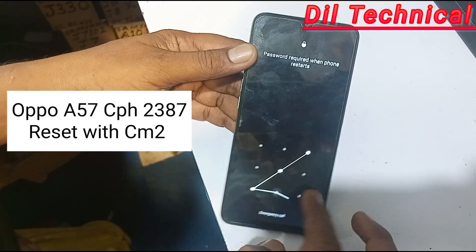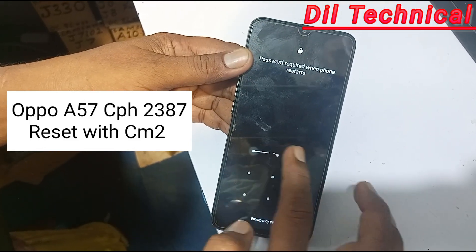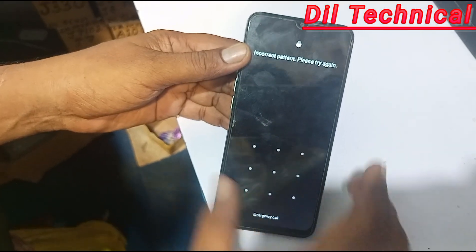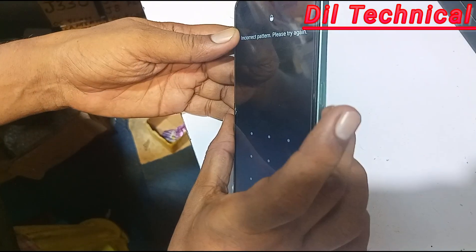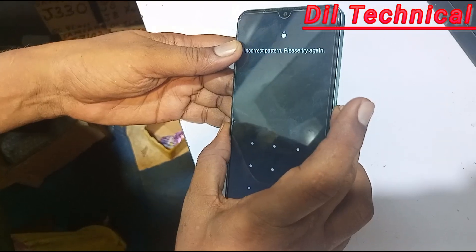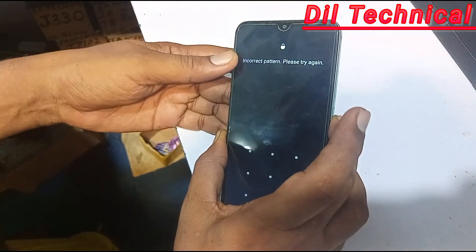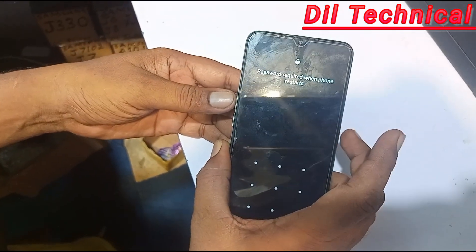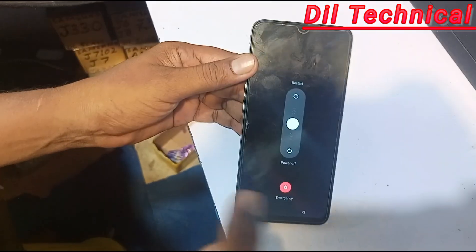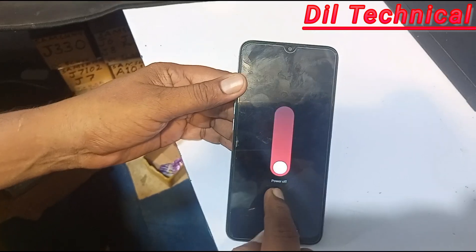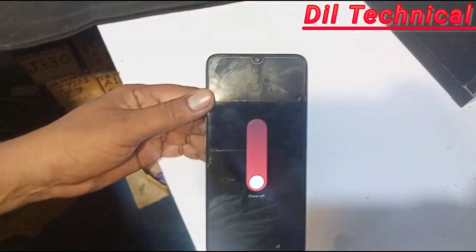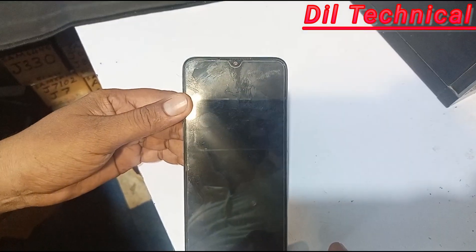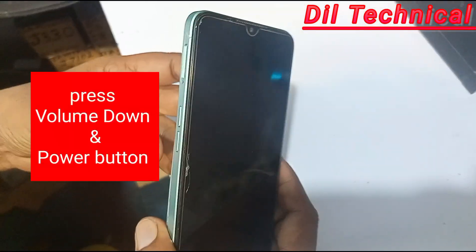Assalamu alaikum. Upway 57, how to reset. Just power off your phone for the reset case. CM2K30 reset.